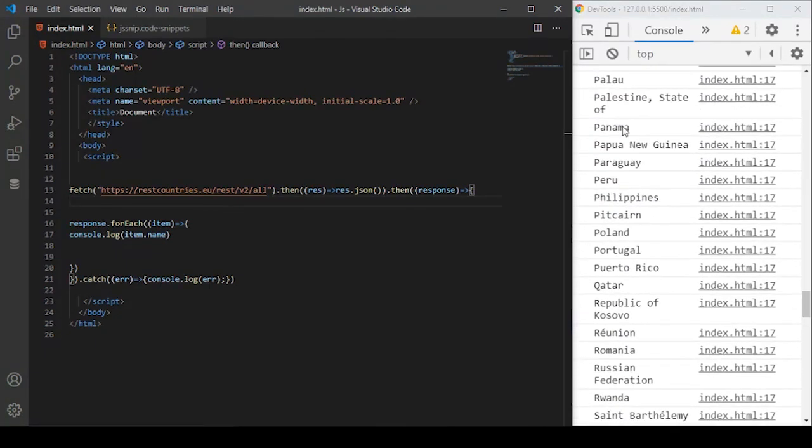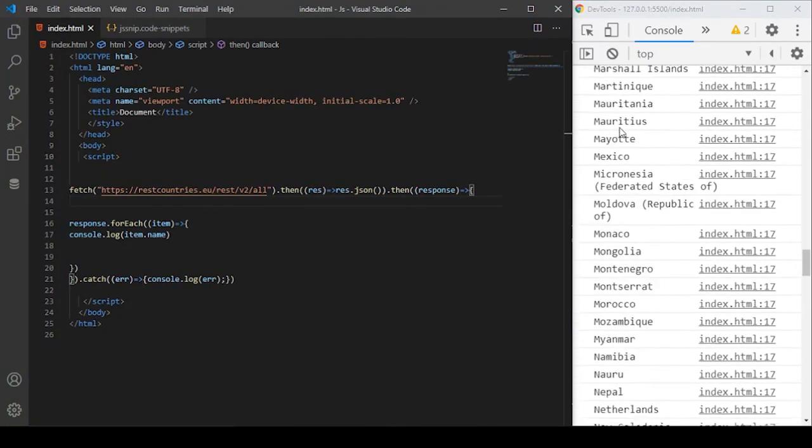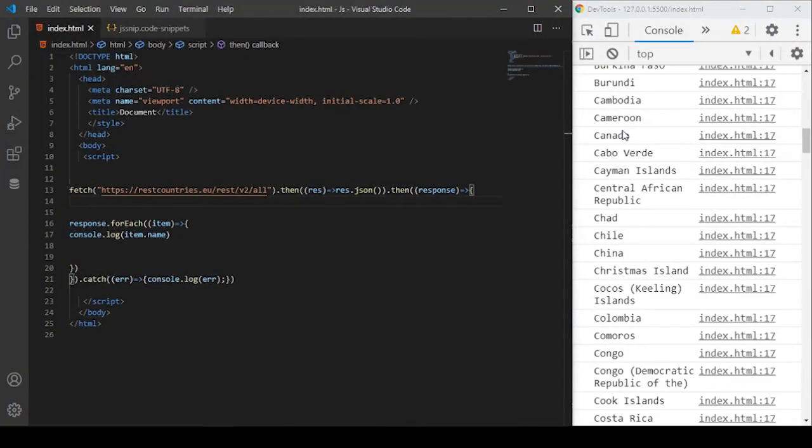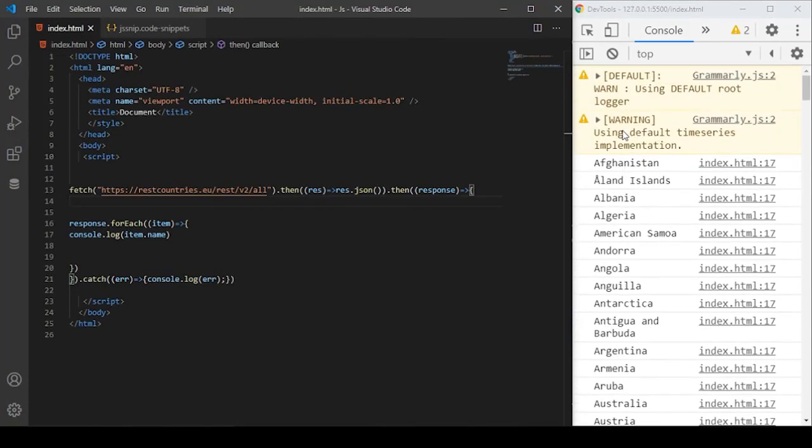yeah, you can see all the list of the country names are basically printed to the console.